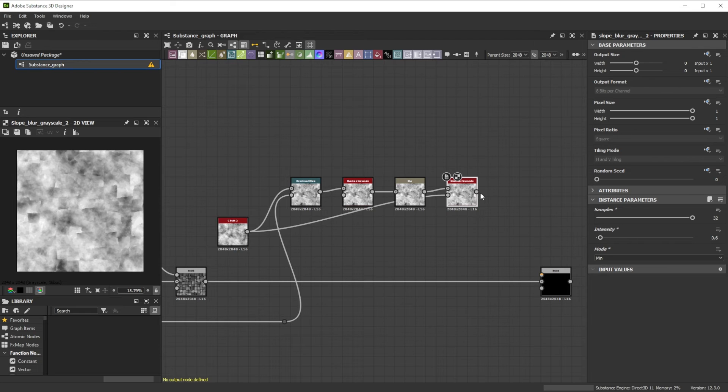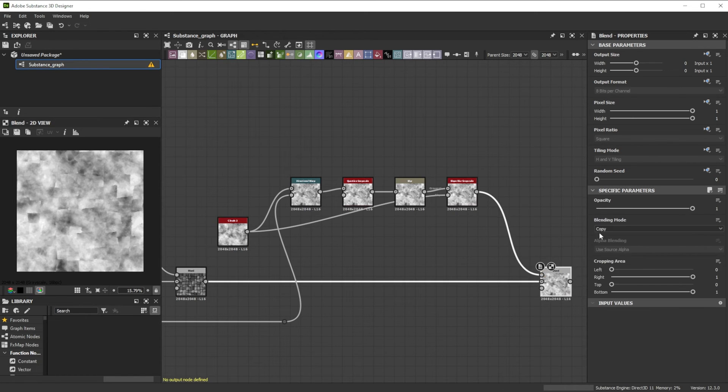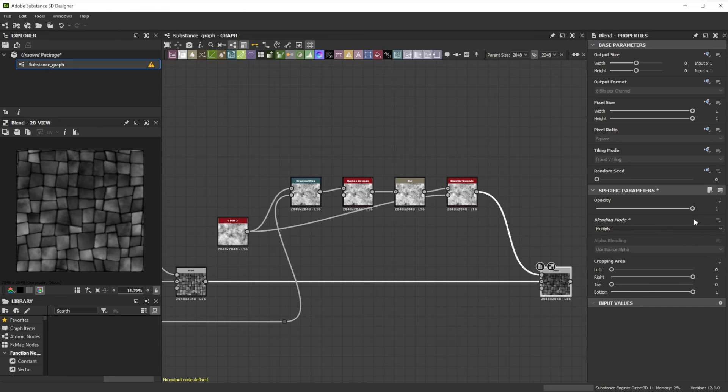To blend it with the rest of the setup we connect it to the foreground of the Blend node, switch the mode to Multiply, and lower the Opacity to 0.8.